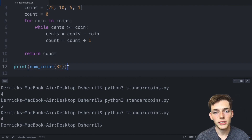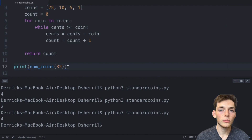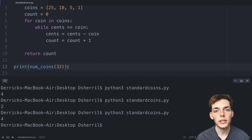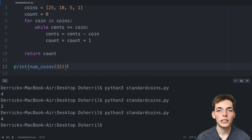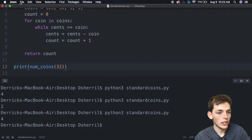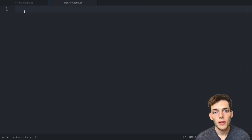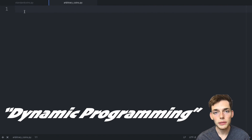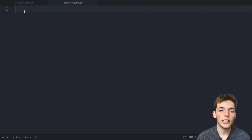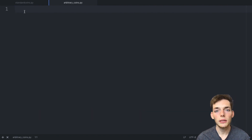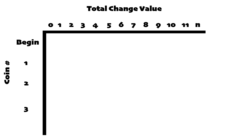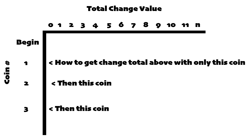This algorithm works any time you have a canonical change system — one that was built to work this way. But what if you have a different, non-canonical change system? Let's look at how to build a similar algorithm using coin values that we define ourselves. To solve this it will be a bit more challenging. We need to use a concept called dynamic programming, which means taking a large problem and breaking it down into subsets — multiple sub-problems. We'll create a matrix that goes through the possible ways to get a value using each coin.